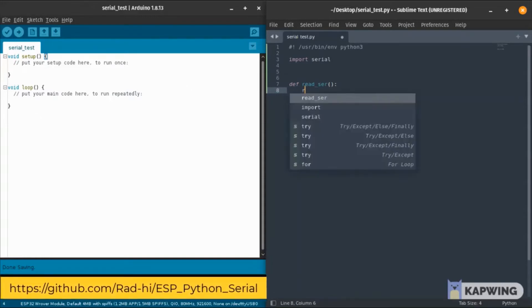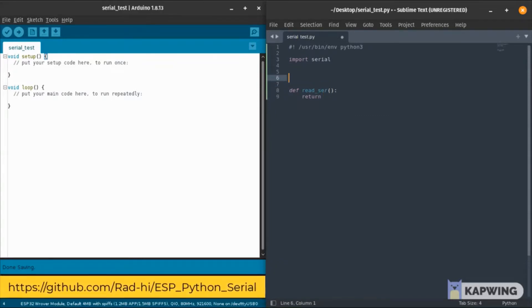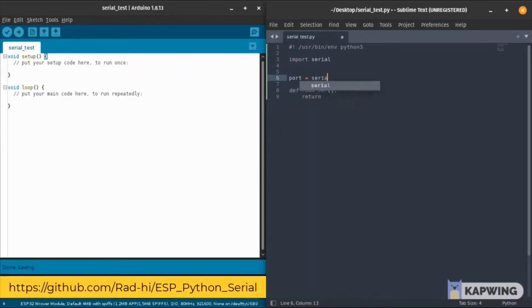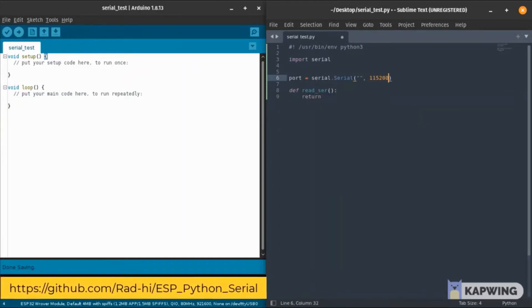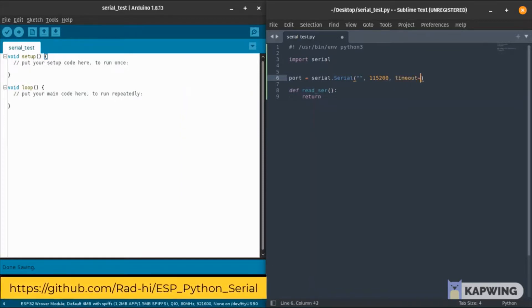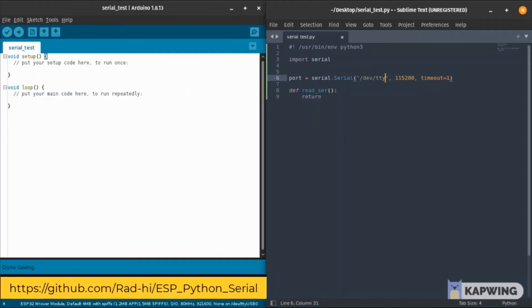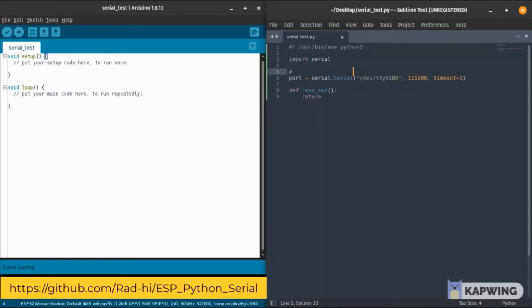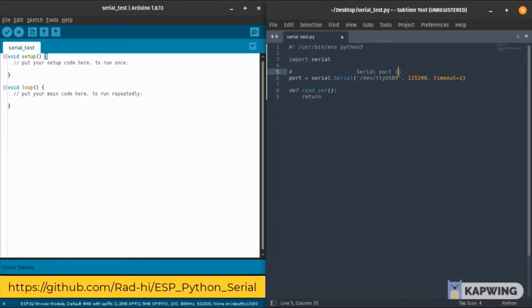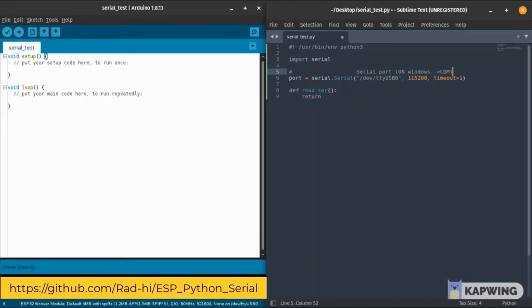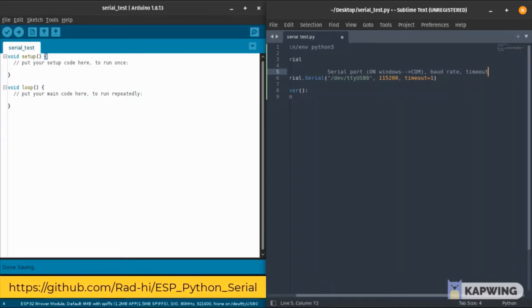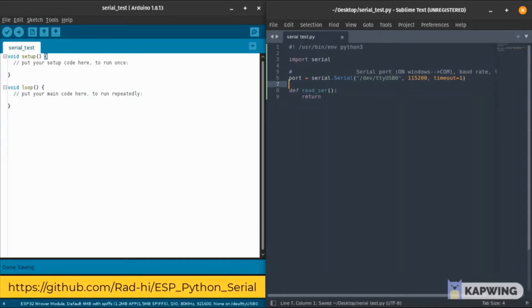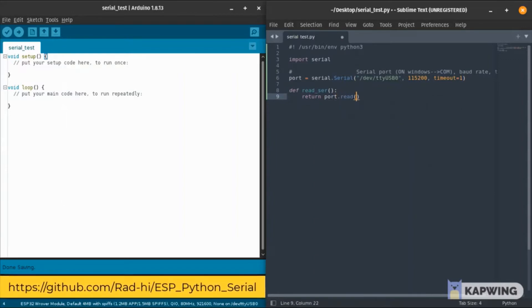Before that, we need to create our serial port object. We do serial.Serial with a capital S, beware of that. Then we need the COM port or the serial port, the baud rate, and the timeout to wait for the message to come in. I'm on Linux so my serial port is on /dev/ttyUSB. If you're on Windows you have to do COM4, COM5, or whatever. Check your tools on the Arduino IDE and you will find out.